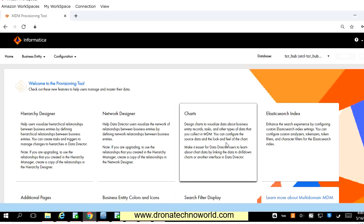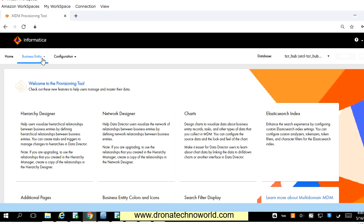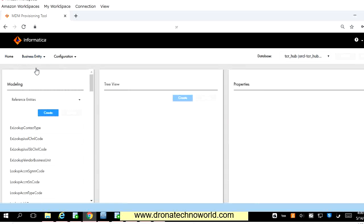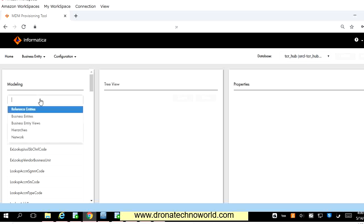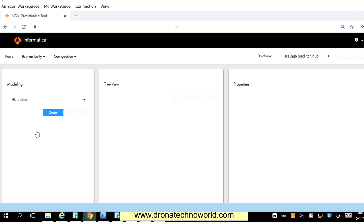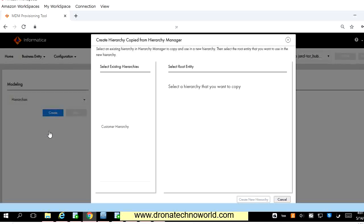In order to convert the existing hierarchy to the new hierarchy, we have to go to the business entity, go to modeling, and under the modeling we will see several options such as reference entity, business entities, business entity views, and two more options: hierarchies and network. Prior to 10.4 we had the relationship option, which is completely removed from 10.4. To convert the existing hierarchies to our regular hierarchy, we select the hierarchies option and click the create button. When you click create, it shows two options: new hierarchy and hierarchy copied from the hierarchy manager. Let's click that.